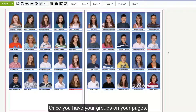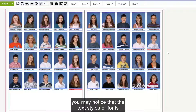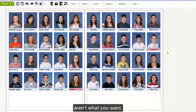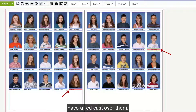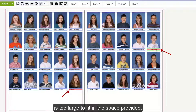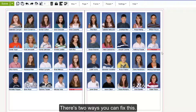Once you have your groups on your pages, you may notice that the text styles or fonts aren't what you want. You may also notice that some of the names have a red cast over them. This means that the name is too large to fit in the space provided. There are two ways you can fix this.